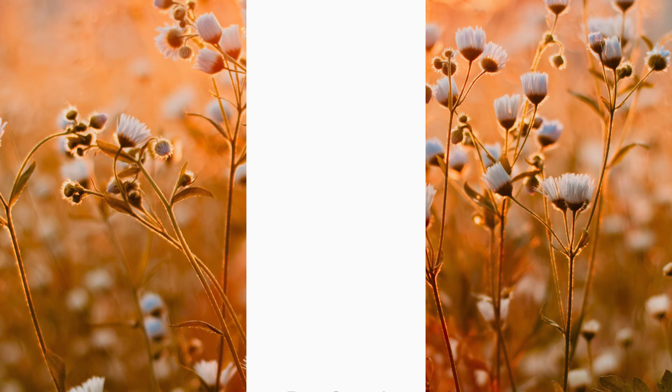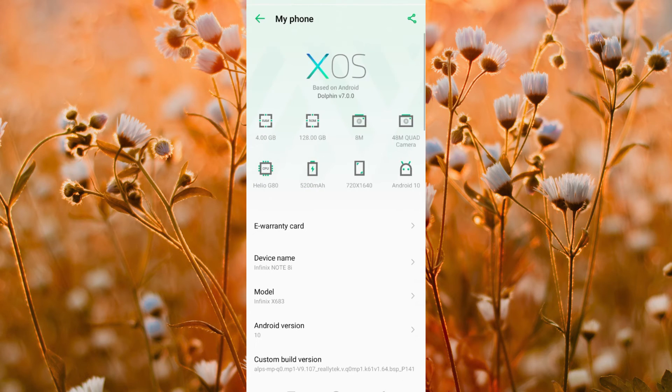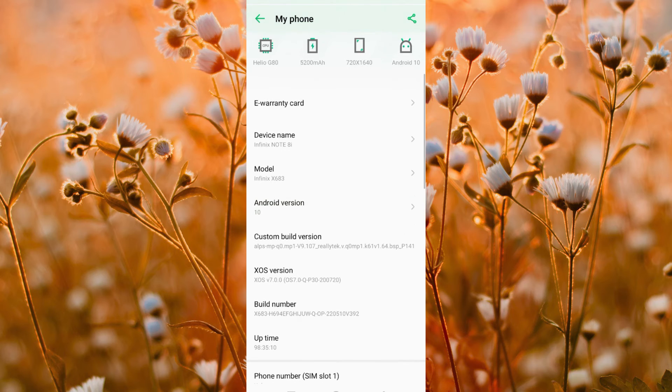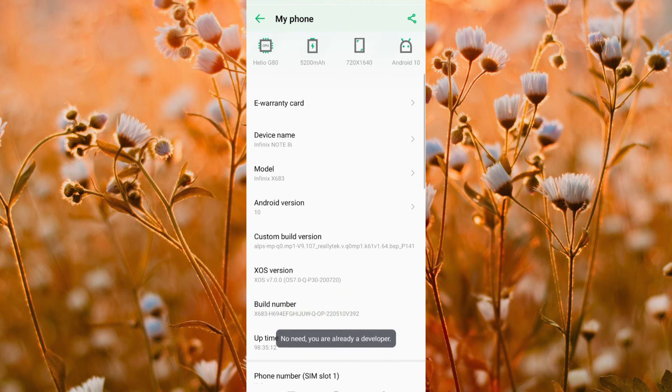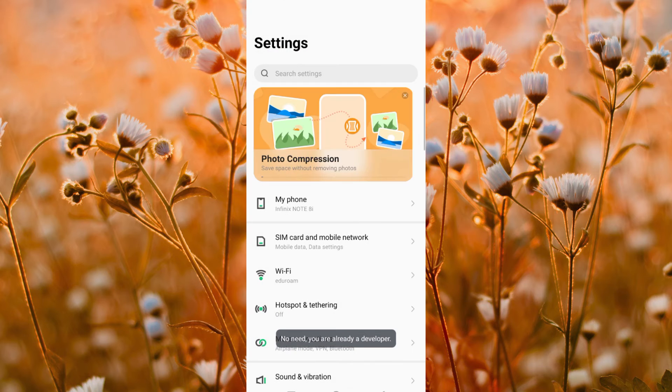Go to settings, go to my phone option, then scroll down to where we have build number and tap on it seven times. As you can see, I am already a developer. So go back.